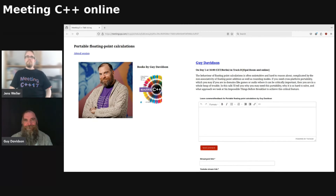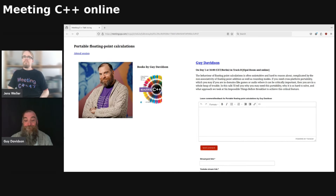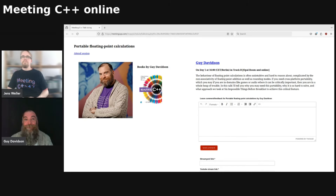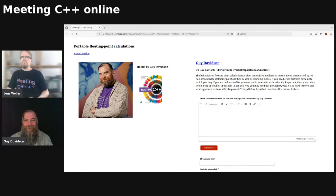I'm looking forward to revealing all to everyone and explaining to people why everything they know about floating-point arithmetic is probably a little bit wrong. It's a surprisingly detailed space. Floating-point arithmetic was standardised — IEEE standardised it first in 1985, then another revision in 2008, and another in 2019. With each revision they've made things a little bit better. But C++, on the other hand, is not compliant with this standard. It references it, but it would be wrong to say that float, double, and long double are guaranteed to be compliant with IEEE 754. That's one of the things we're going to be covering.